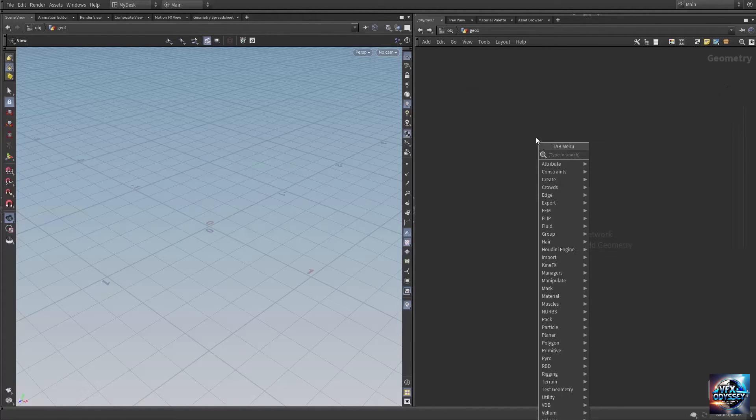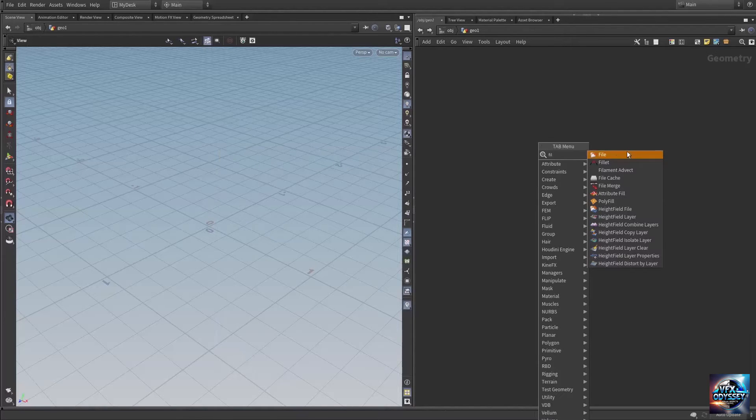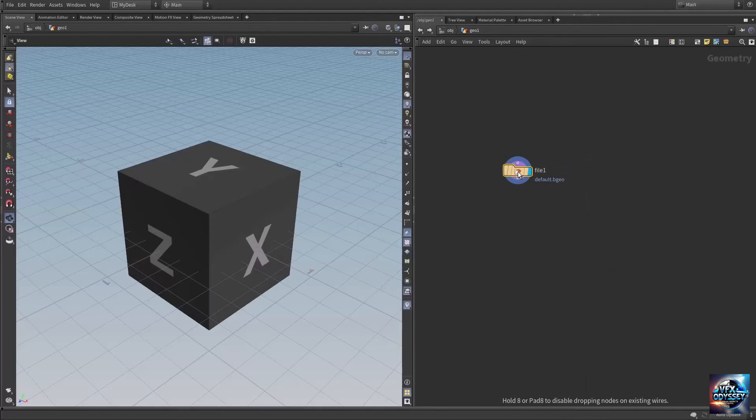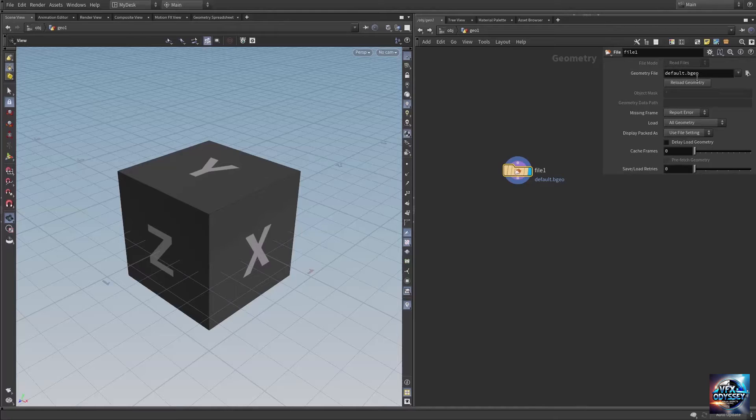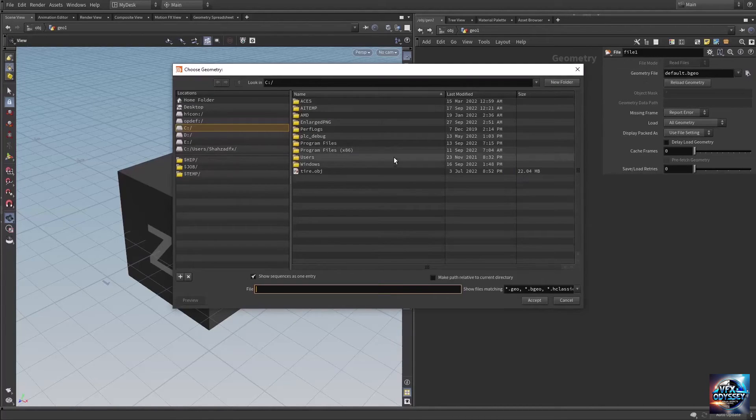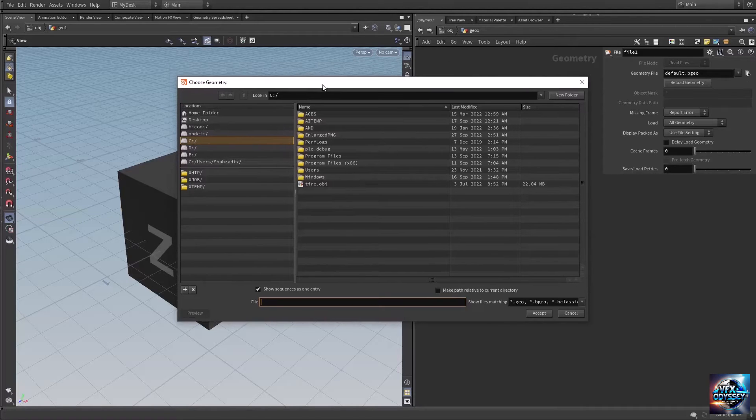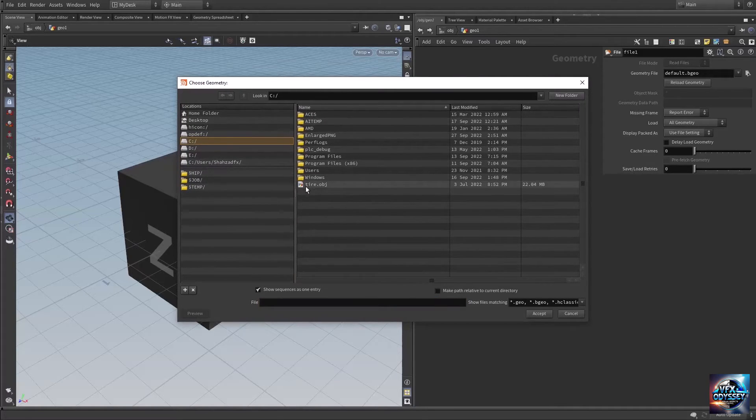Hit Tab and type 'file node'. This is the node we're looking for. Press P to bring up its parameters. Where it says 'geometry file', select the geometry you want to import. I have my tire model stored on the C drive.